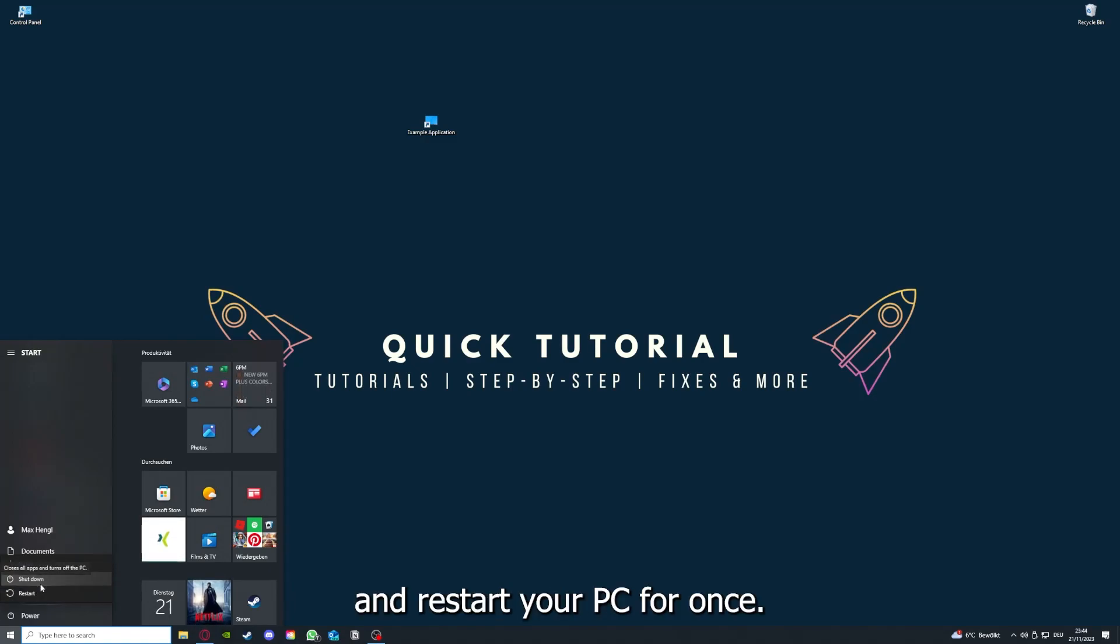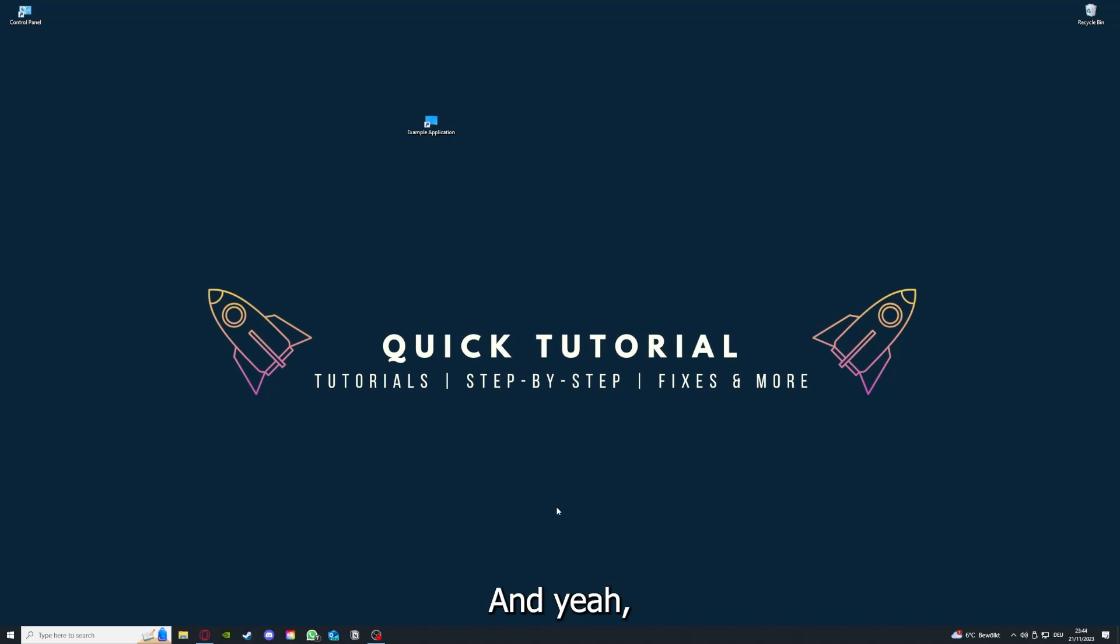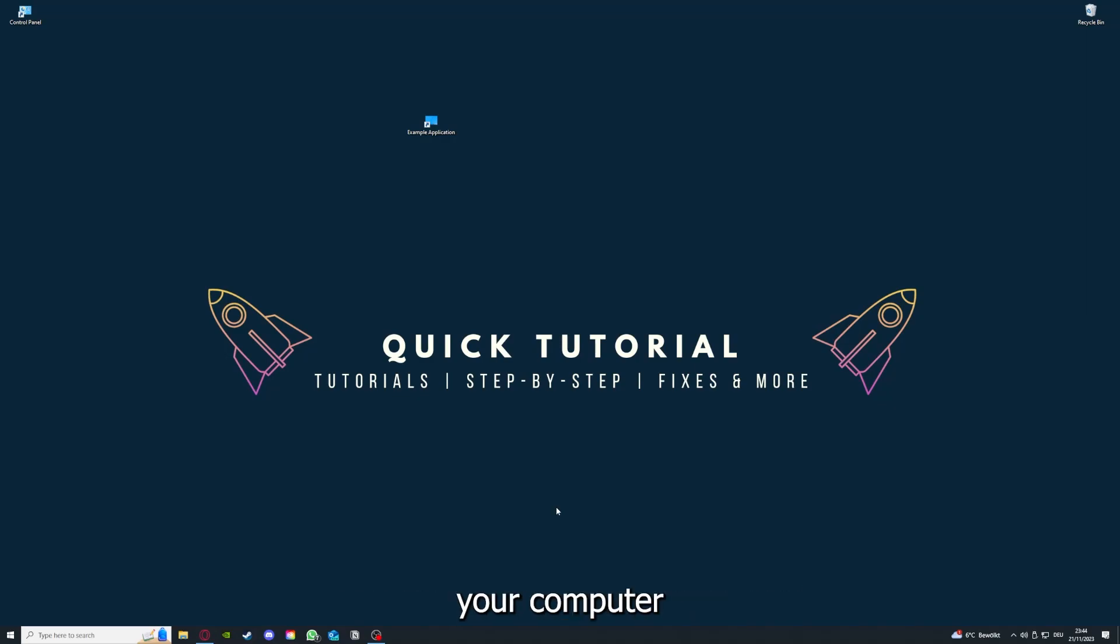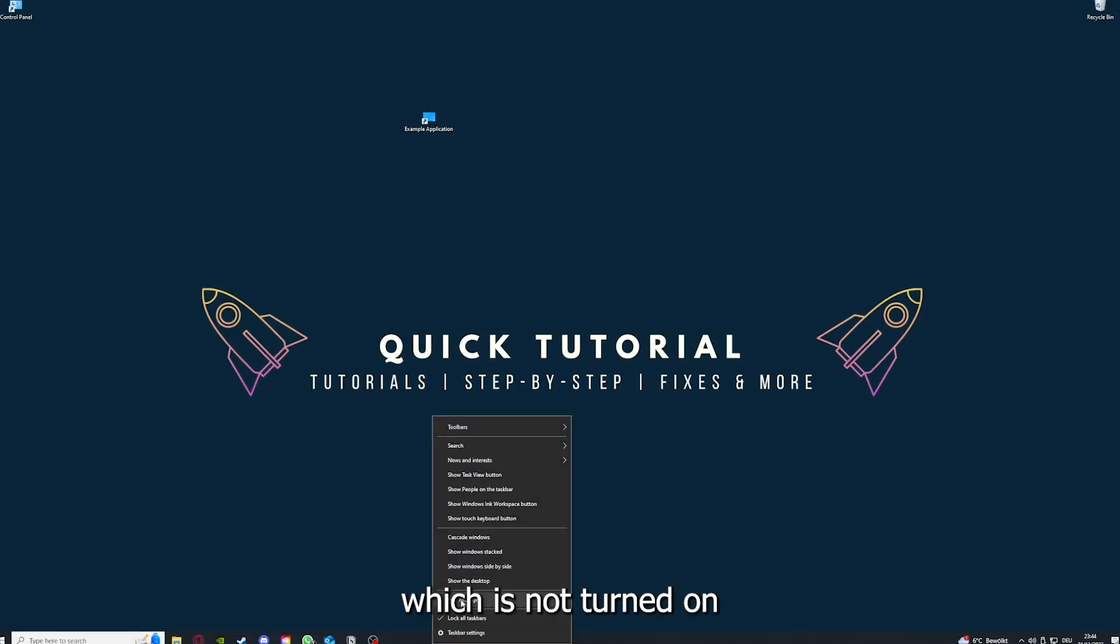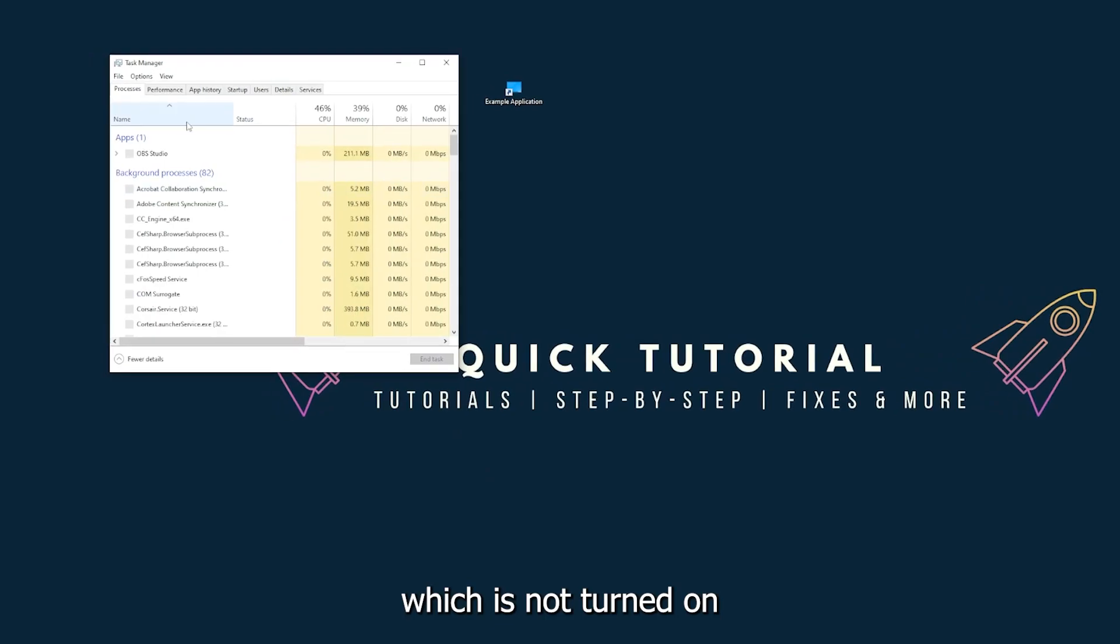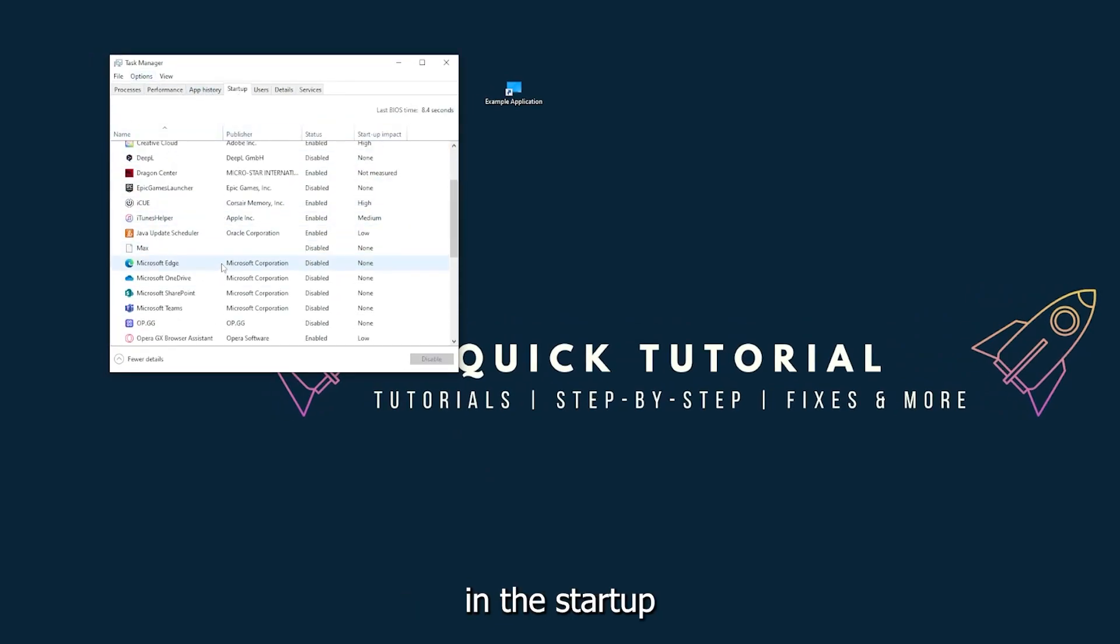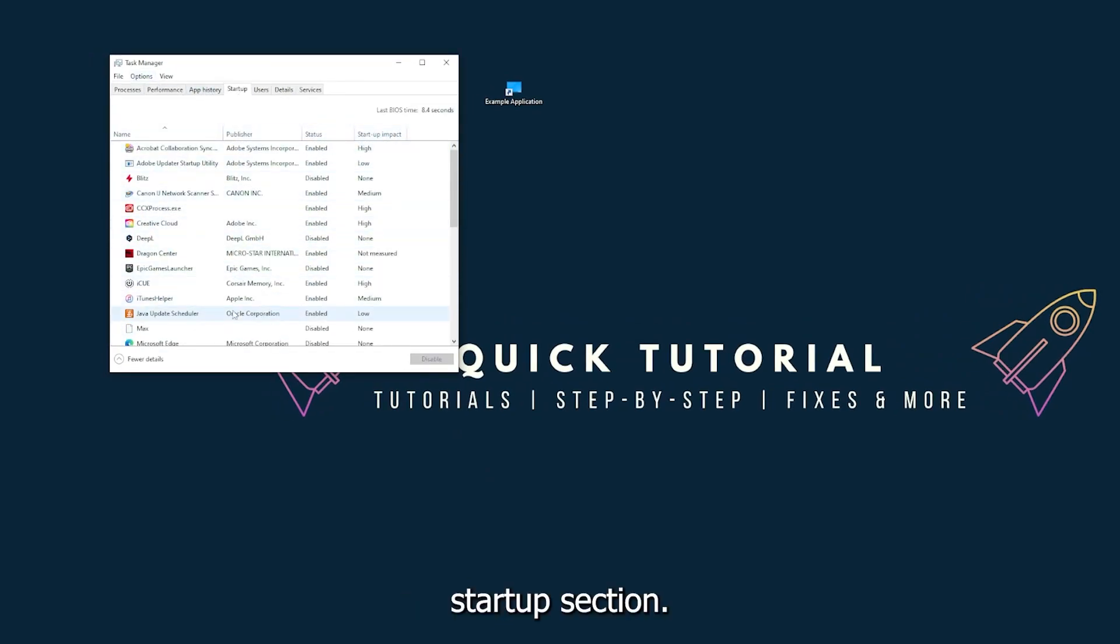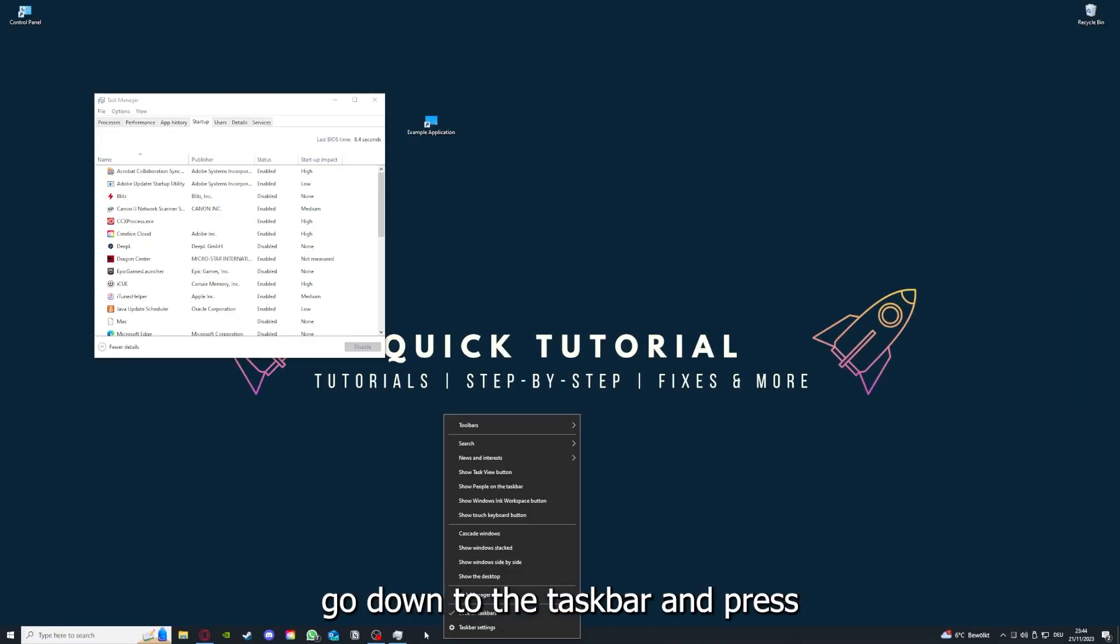This can solve a lot of problems within an application. When you restart your game and restart your computer, also make sure that nothing else is running which is not turned on in the startup section in the task manager. As I already told you, go down to the taskbar and press right-click, go to task manager.